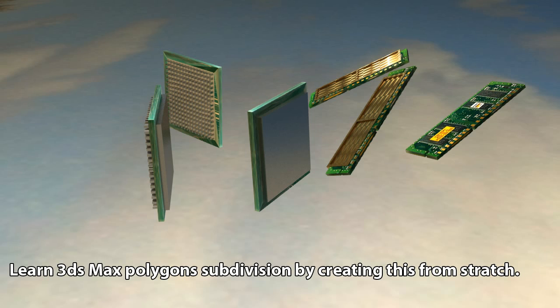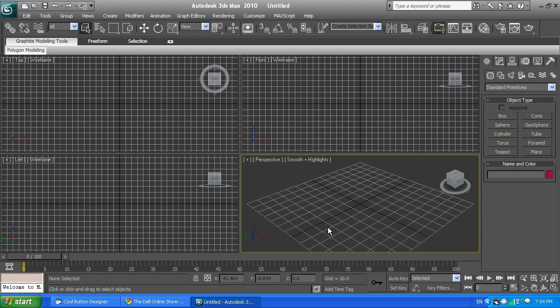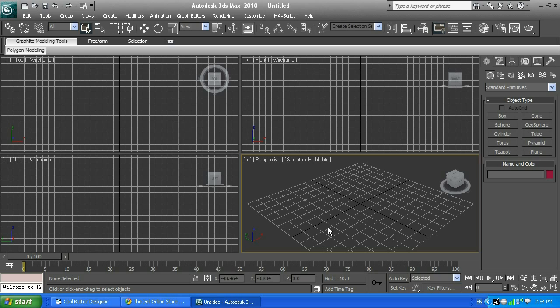Just a little background information about myself. I am a web developer, application developer, photographer, graphic designer, 3D artist, and hardware enthusiast. As you can see, today I'm using Autodesk 3ds Max Studio 2010.